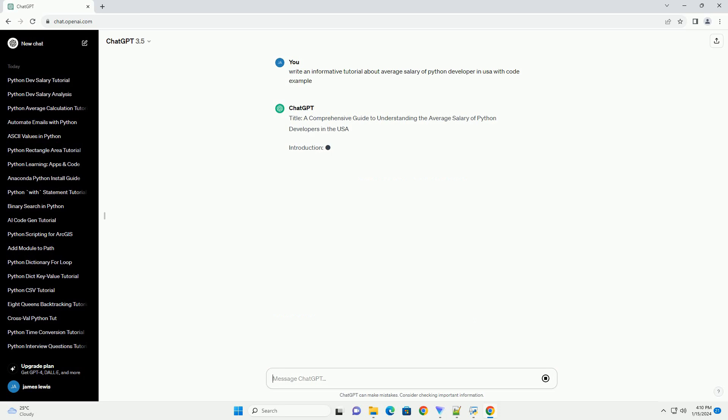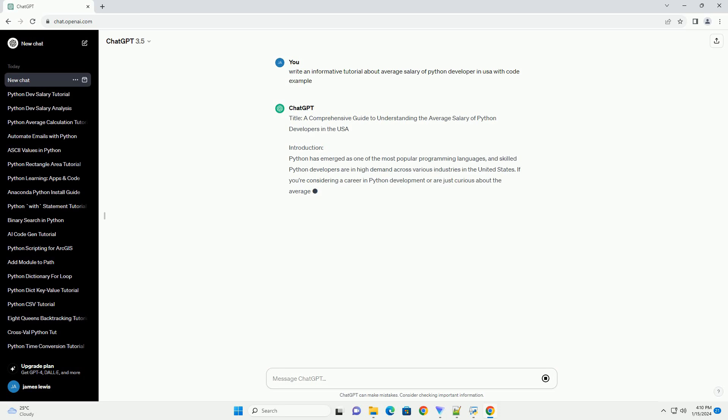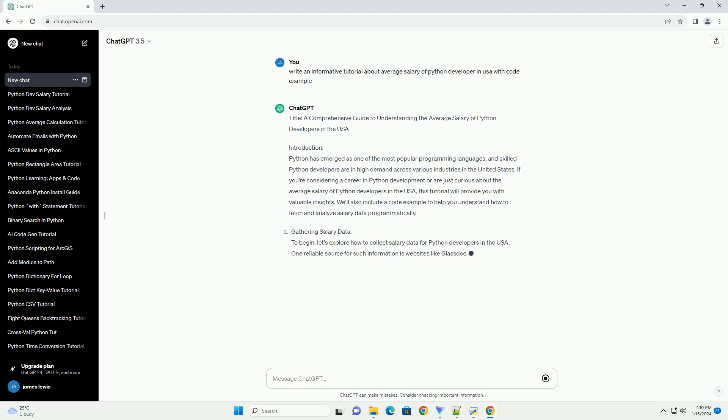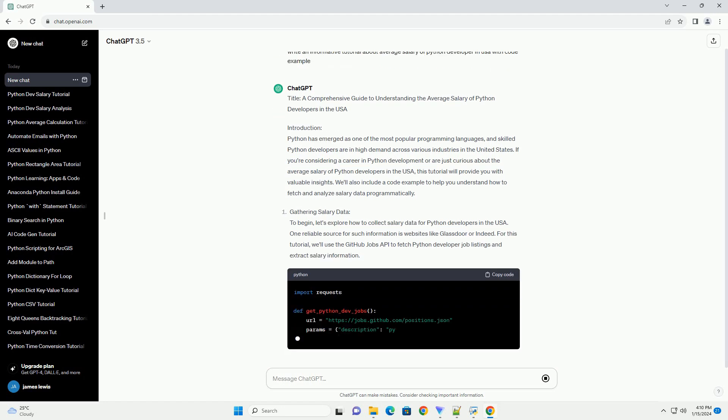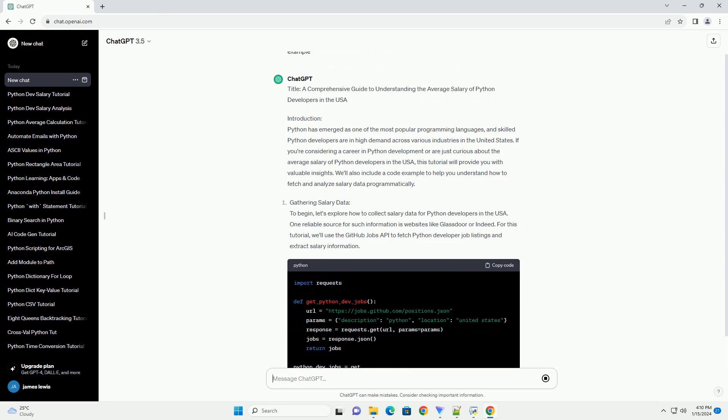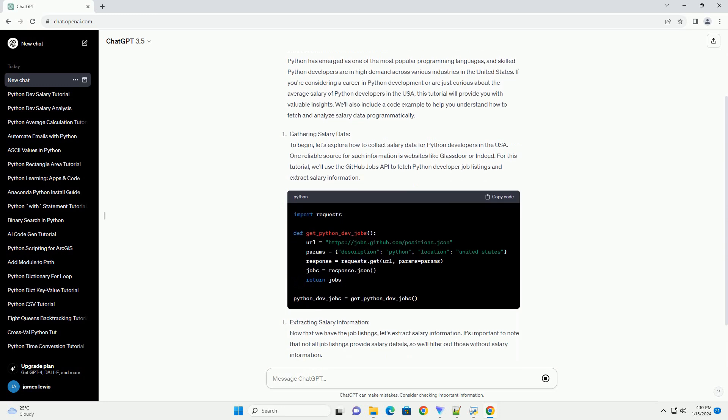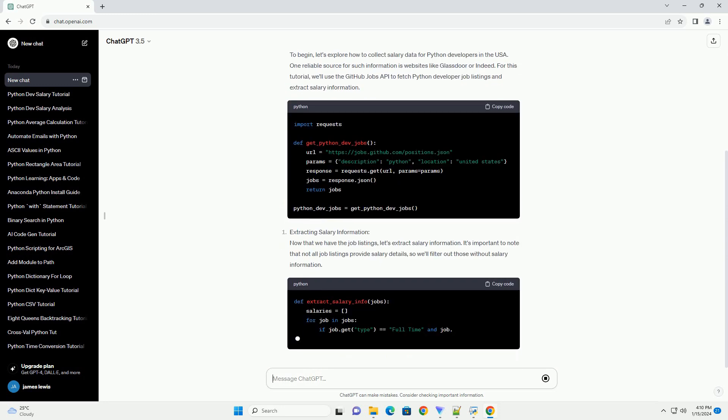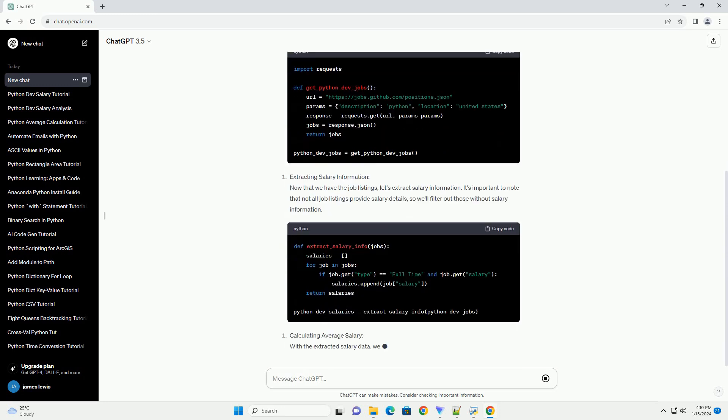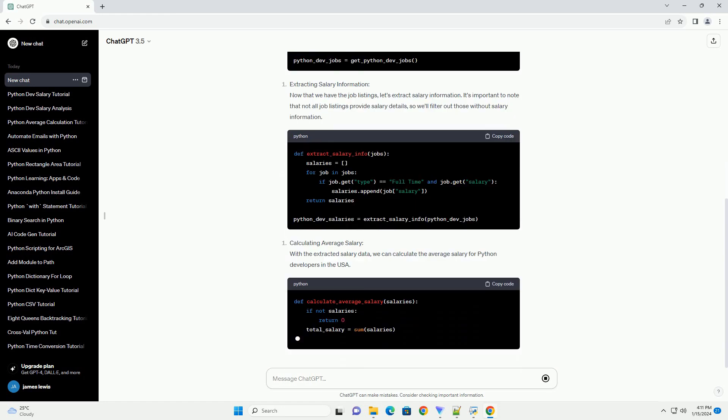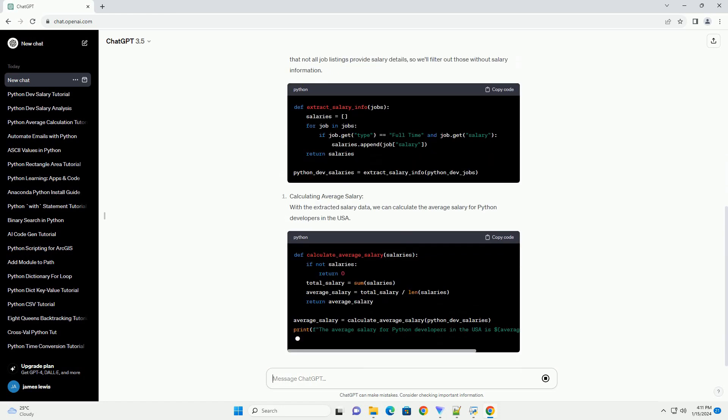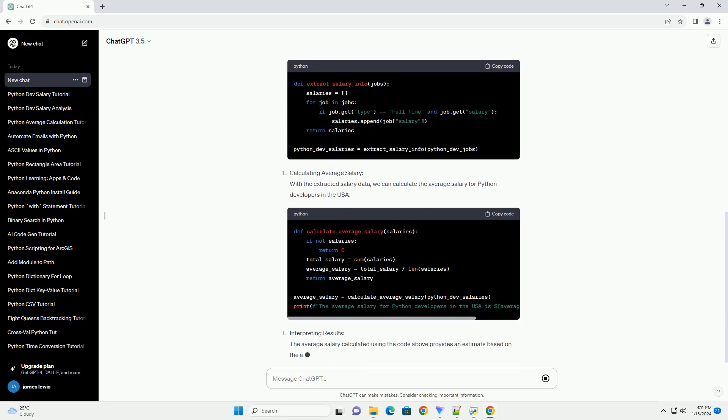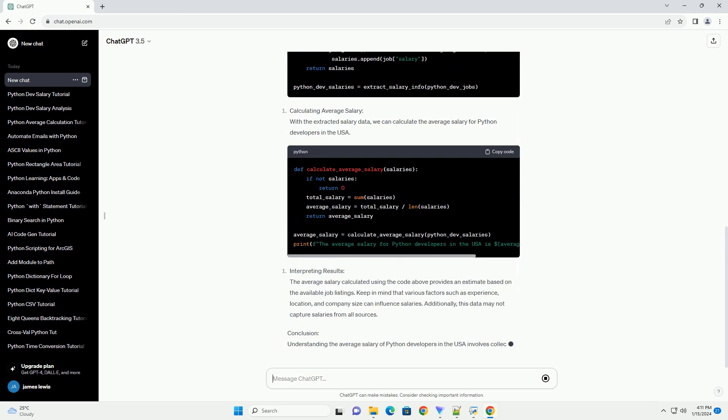Introduction: Python has emerged as one of the most popular programming languages, and skilled Python developers are in high demand across various industries in the United States. If you're considering a career in Python development or are just curious about the average salary of Python developers in the USA, this tutorial will provide you with valuable insights.